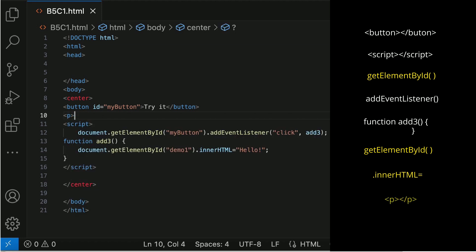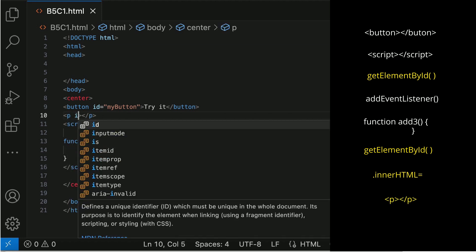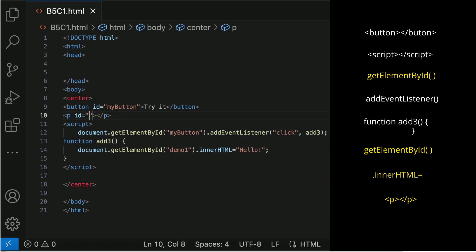Now, write the element. In this case, it is a paragraph to show texts. You also need to assign the ID as Demo1.